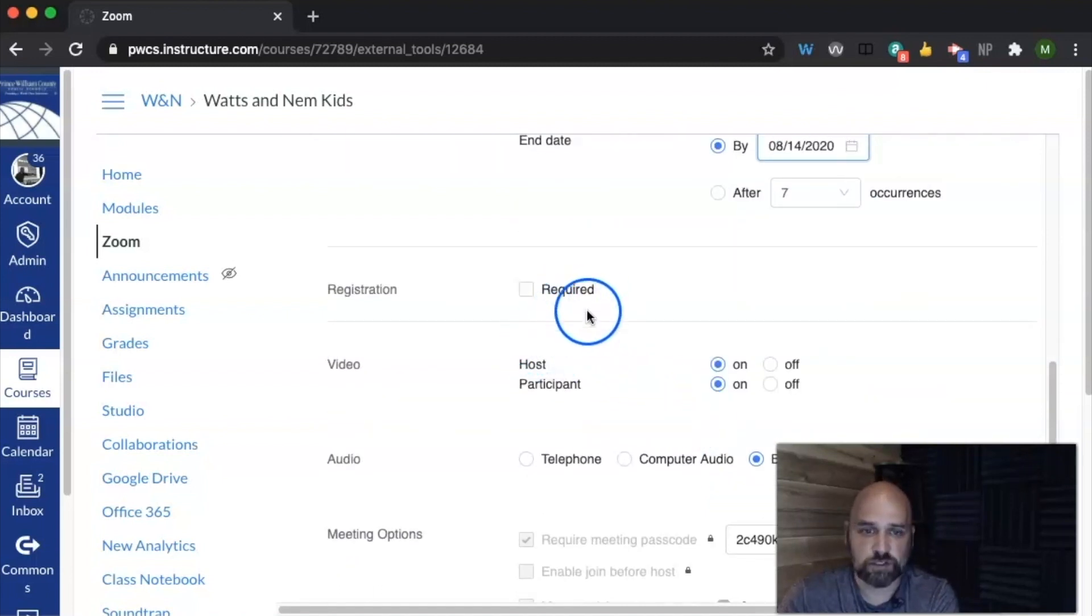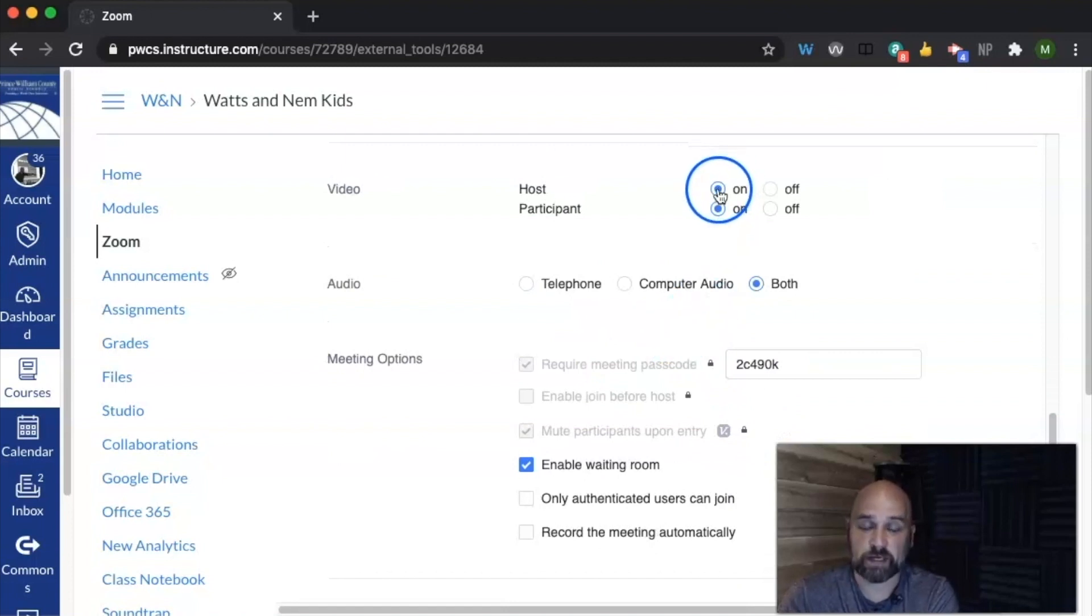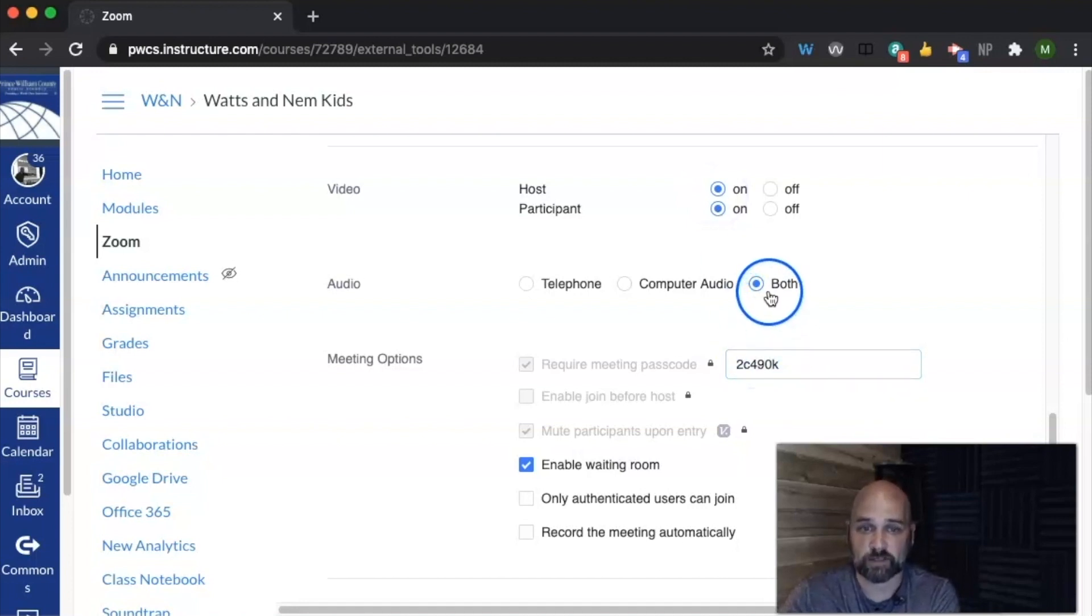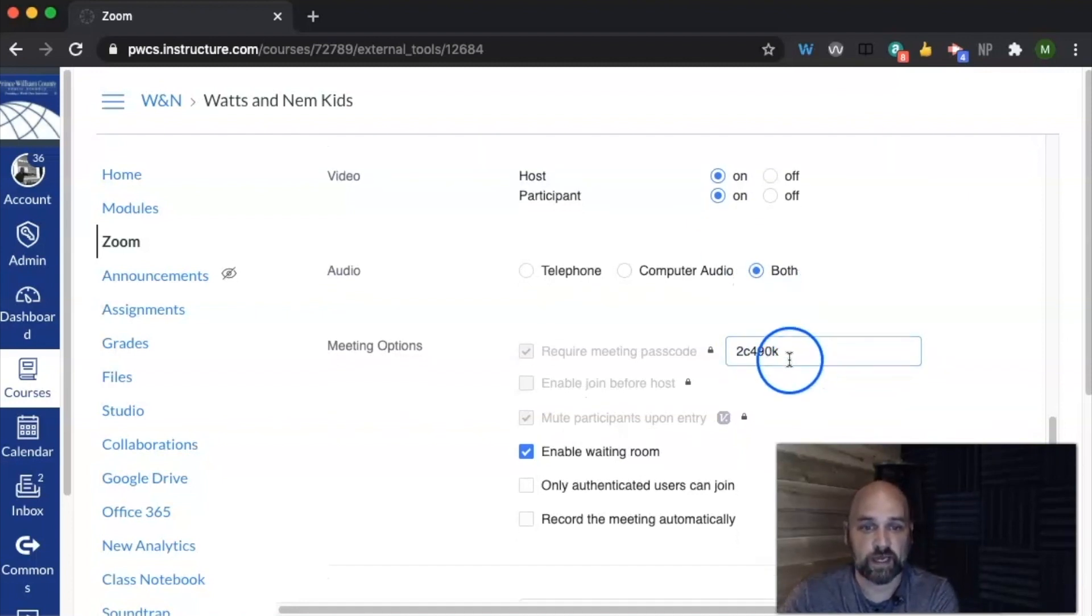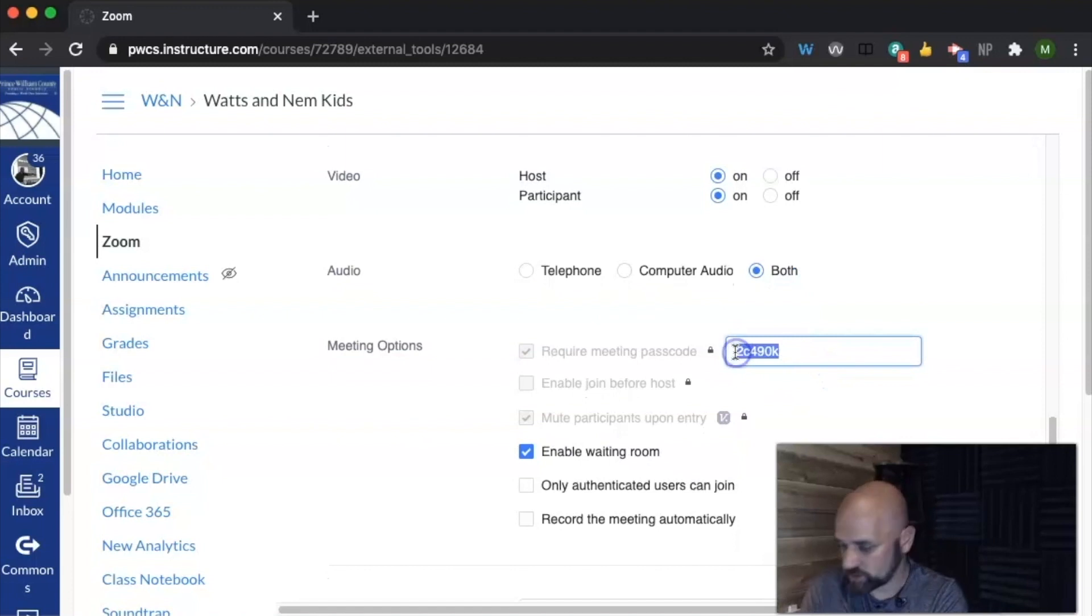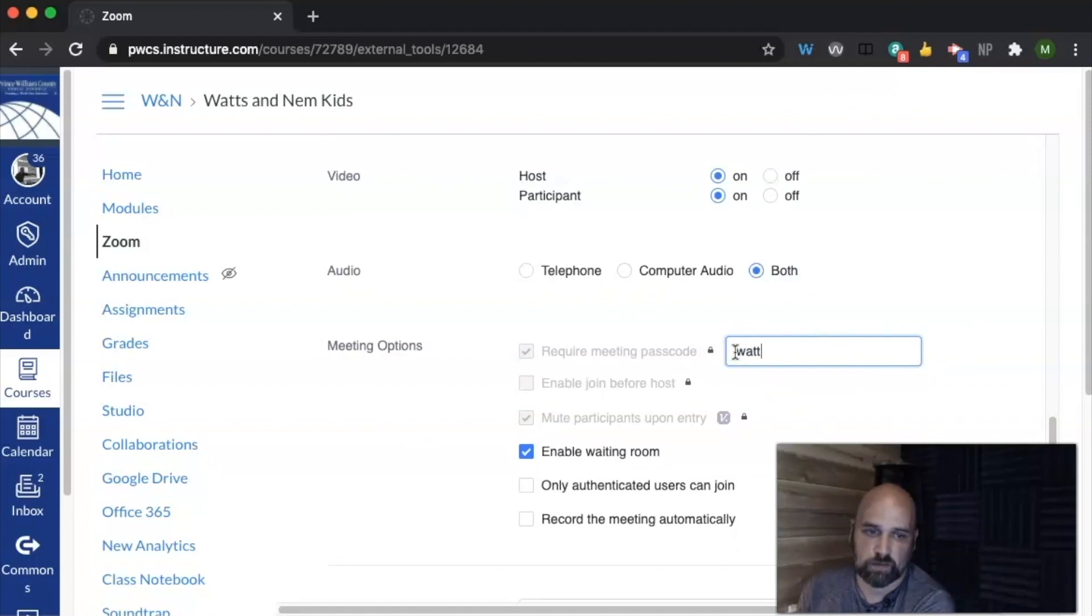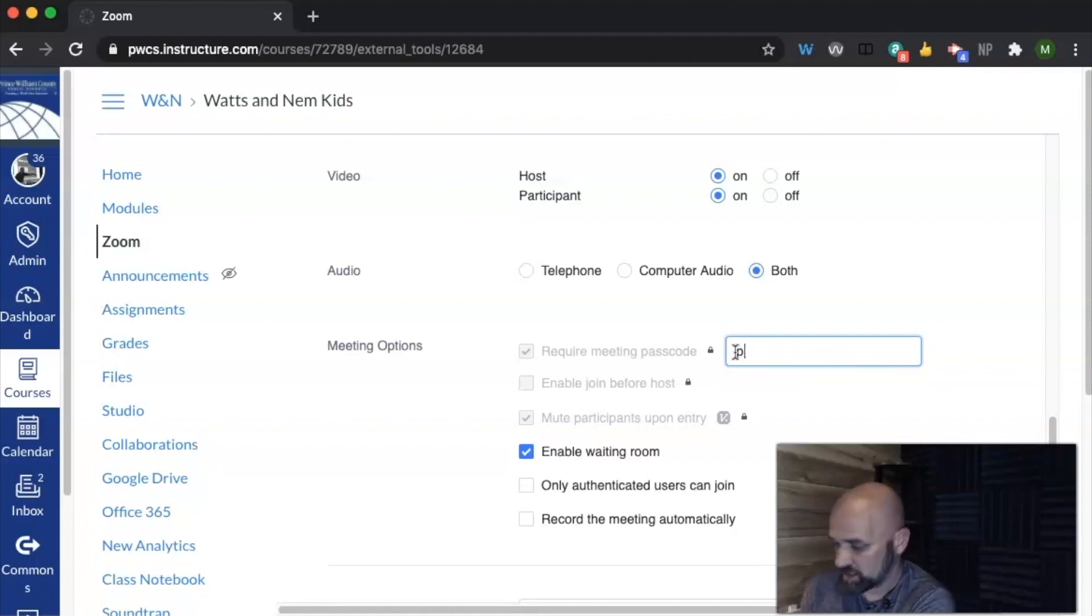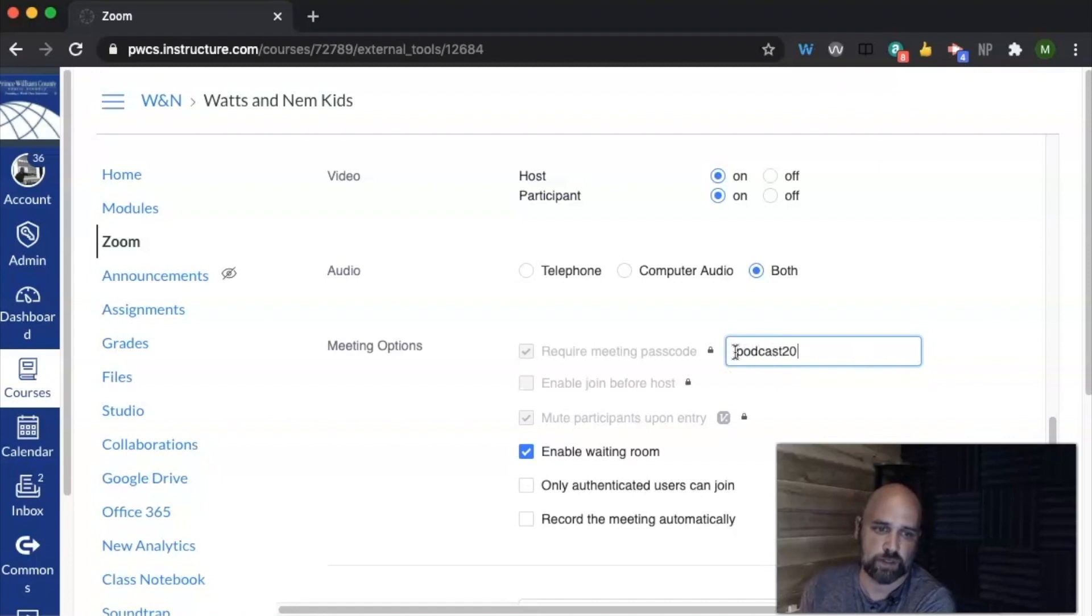Registration you don't need to mess with. I, by default, have my video settings so that my video is turned on and that students' videos are turned on. I allow students to join by both. Then I can pick a better password, so I can just say Watts and Nem. You're limited on the number, so let's just say podcast 20.